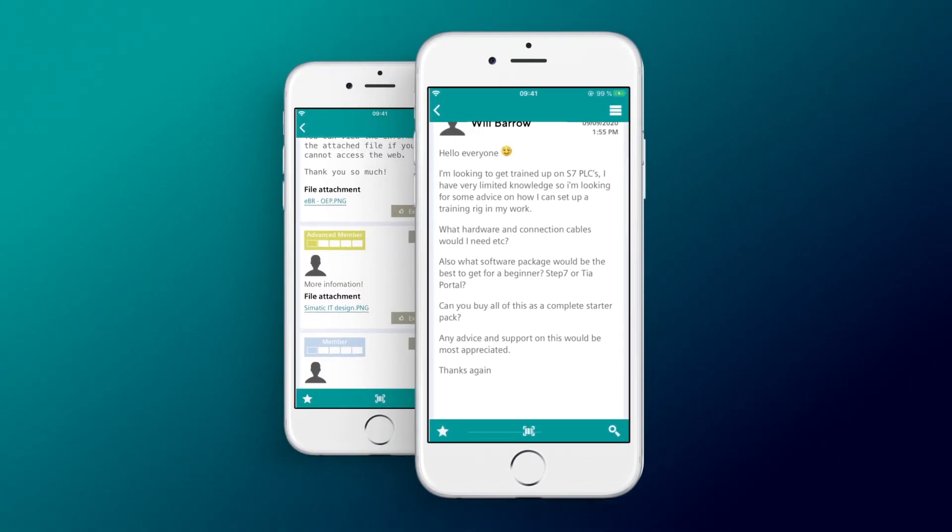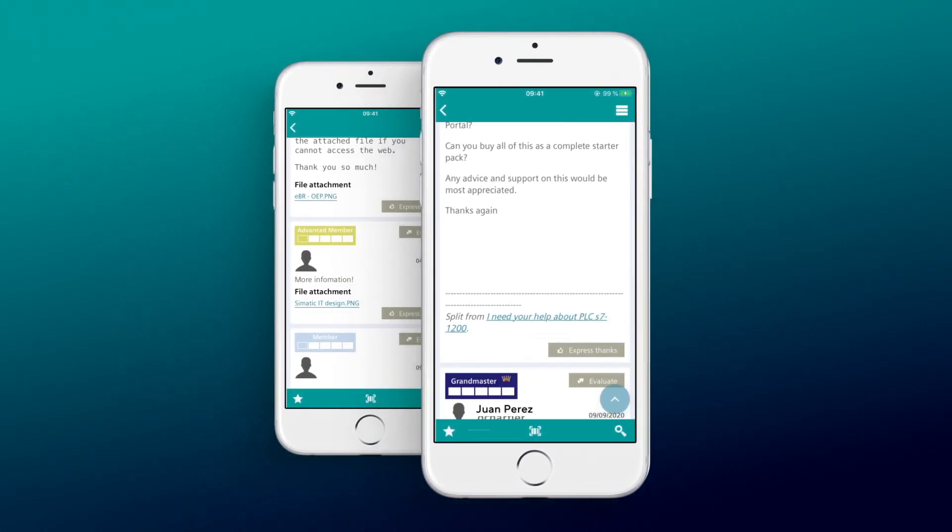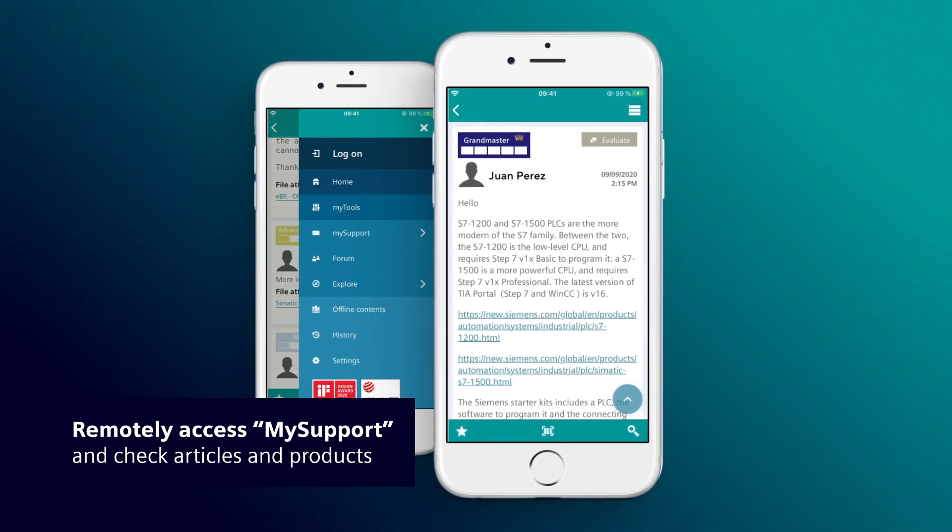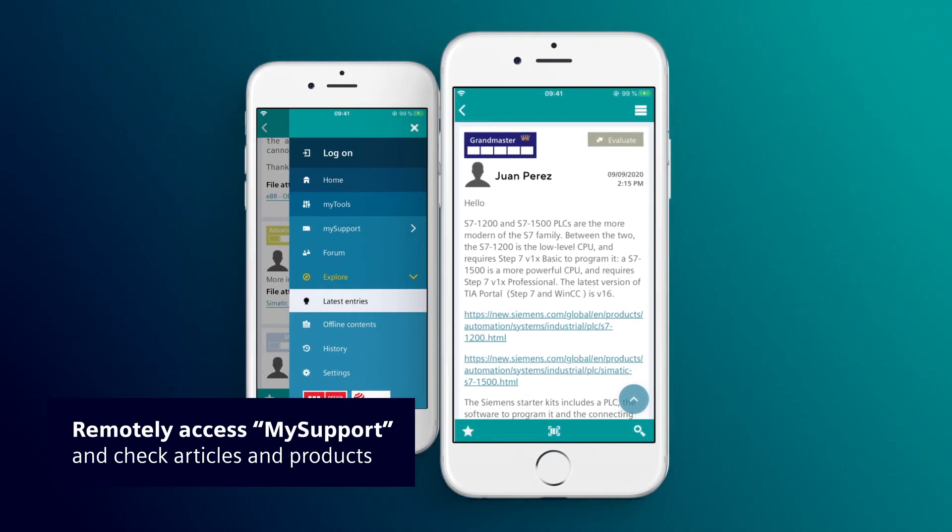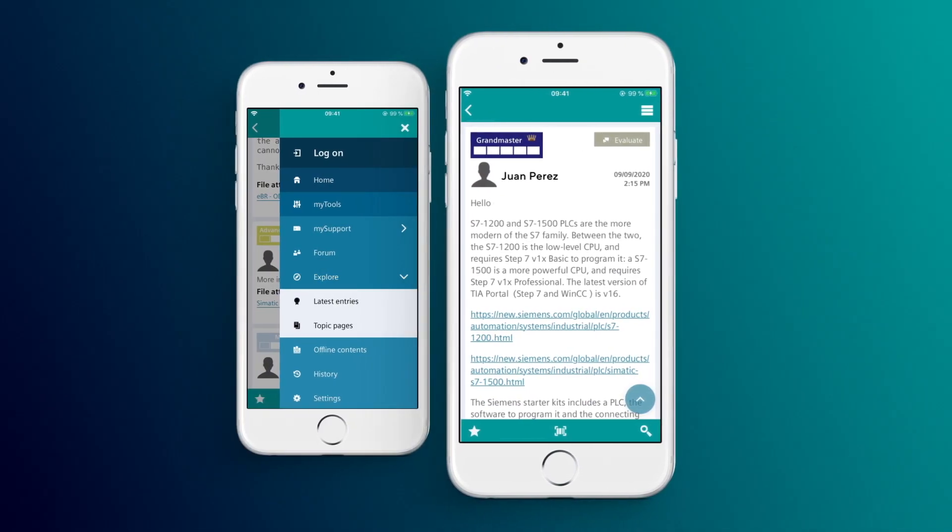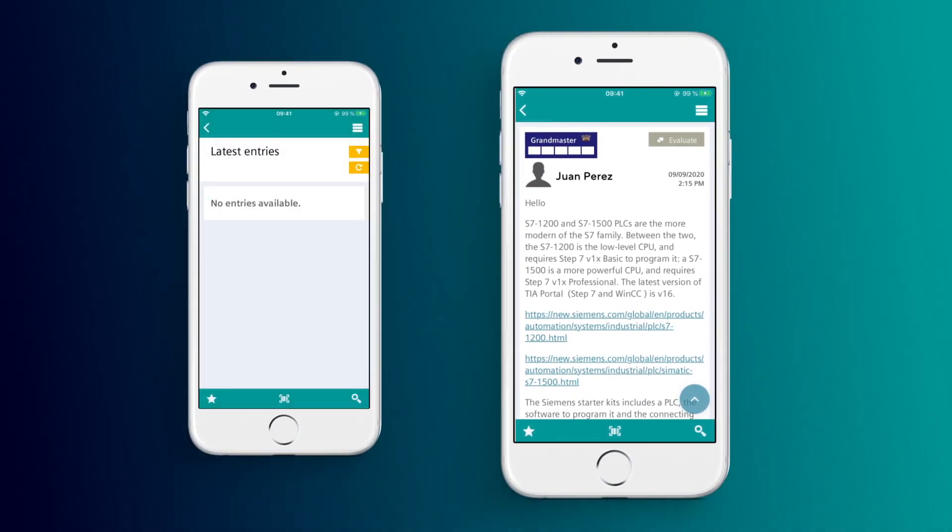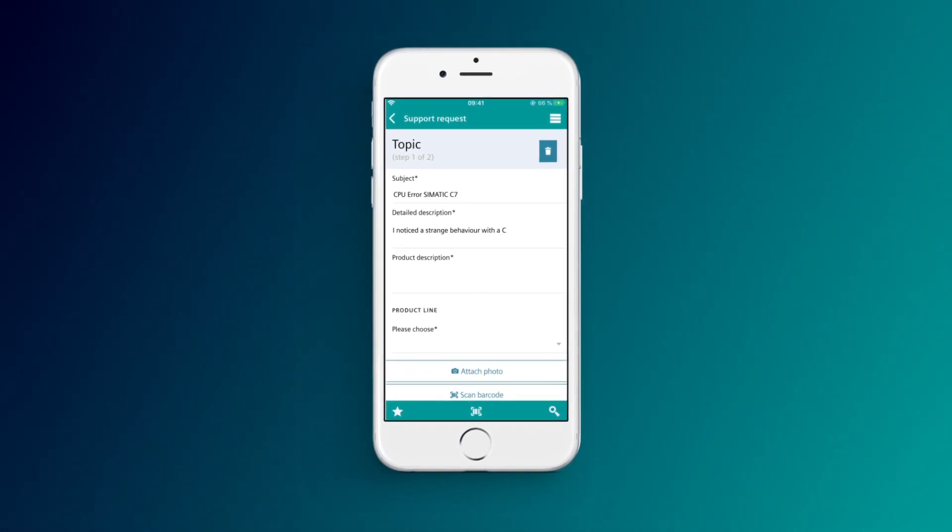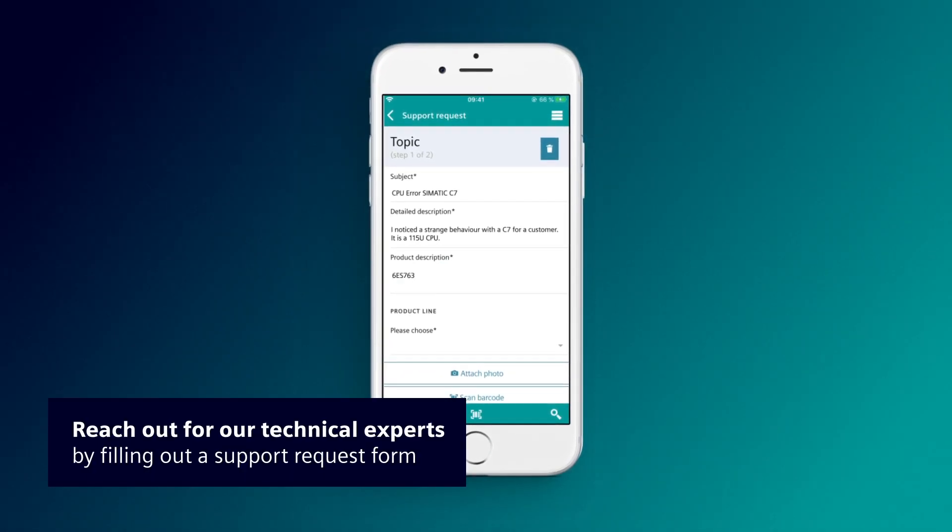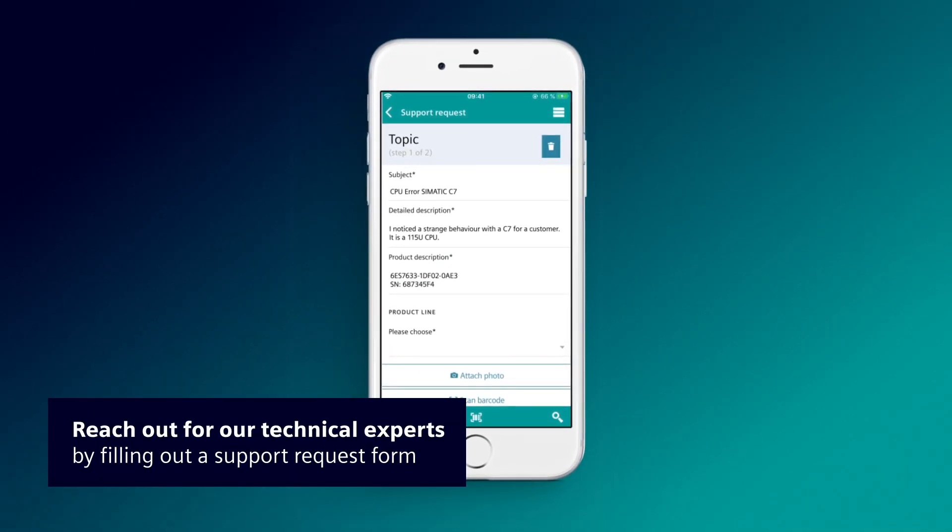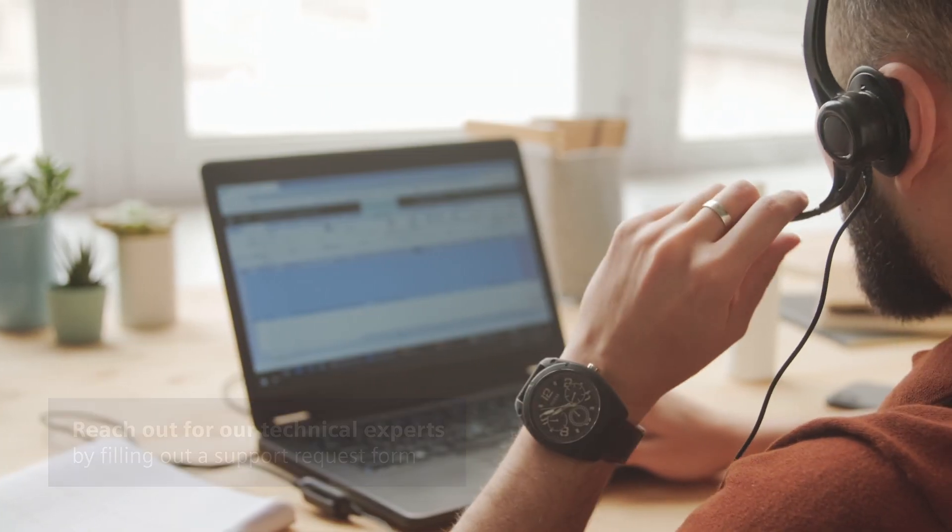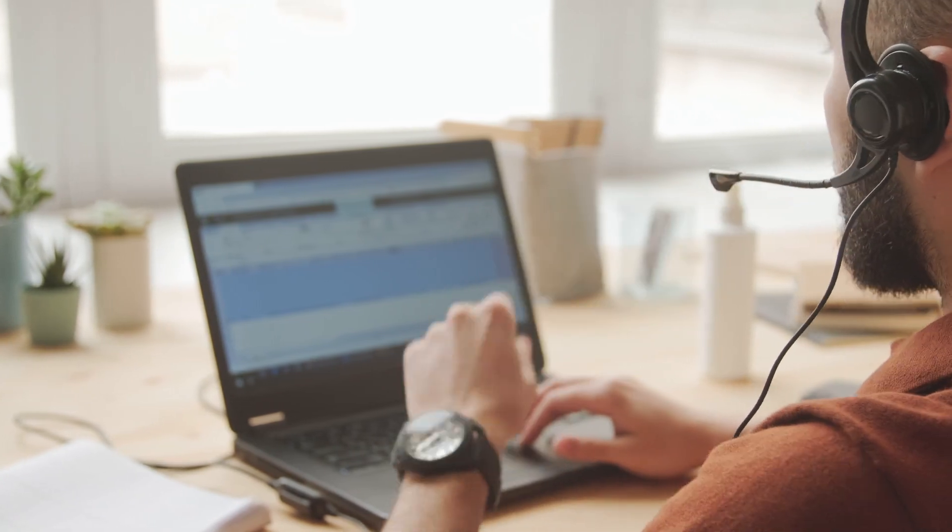You can access your personal My Support area on the go. Additionally, many articles and products are also available offline. If there are any further questions, you can get help from our technical experts via Support Request.